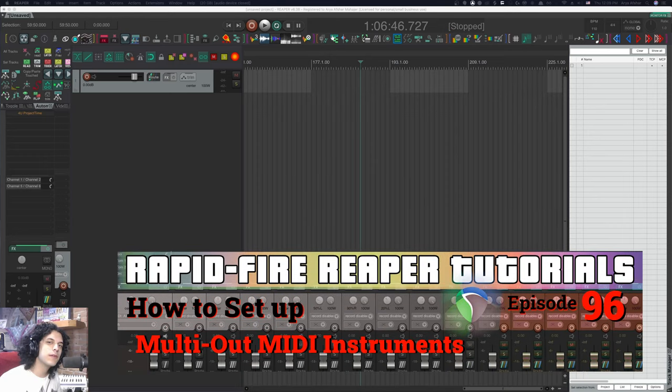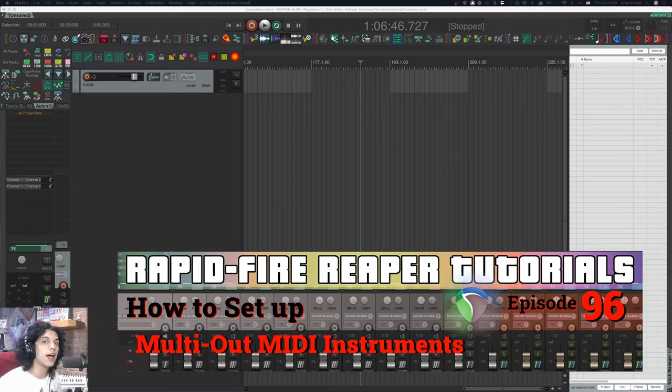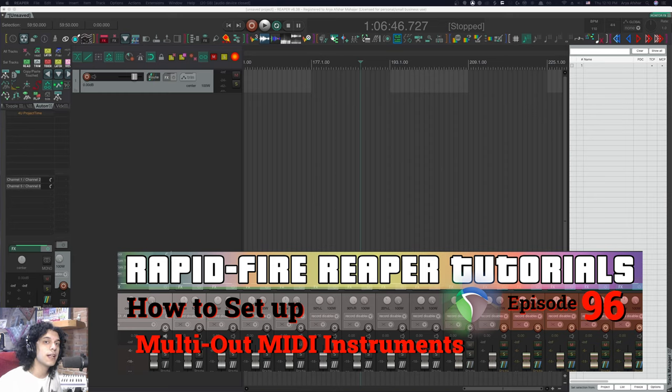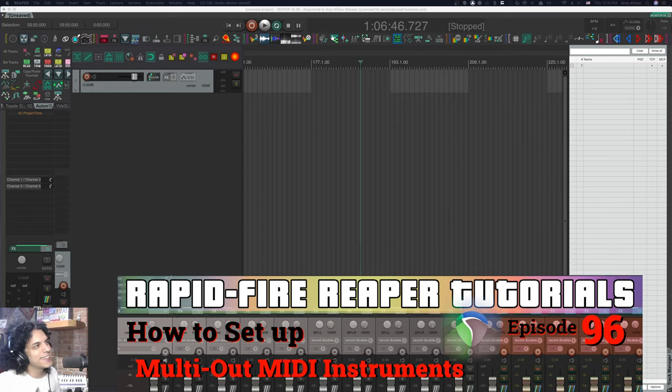Hey, how's it going? Welcome to Rapid Fire Reaper Tutorials, and today we're talking about setting up a multiple out MIDI drum kit. There's a slow way to do this, which you've probably been doing so far, and there's a quicker way. Once we see that quicker solution, I'm going to show you the real pimp way of doing it as well.